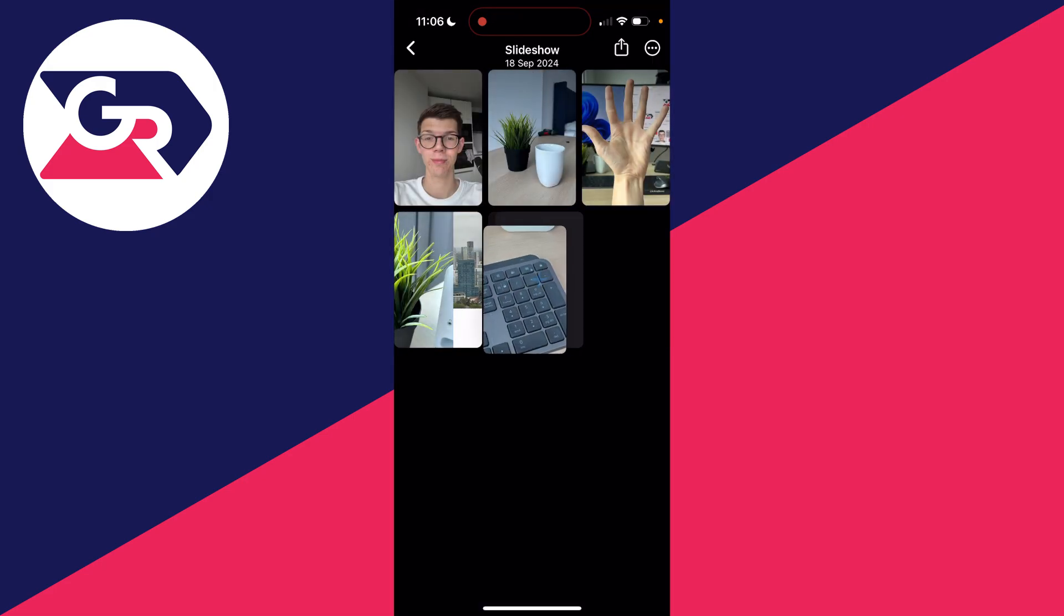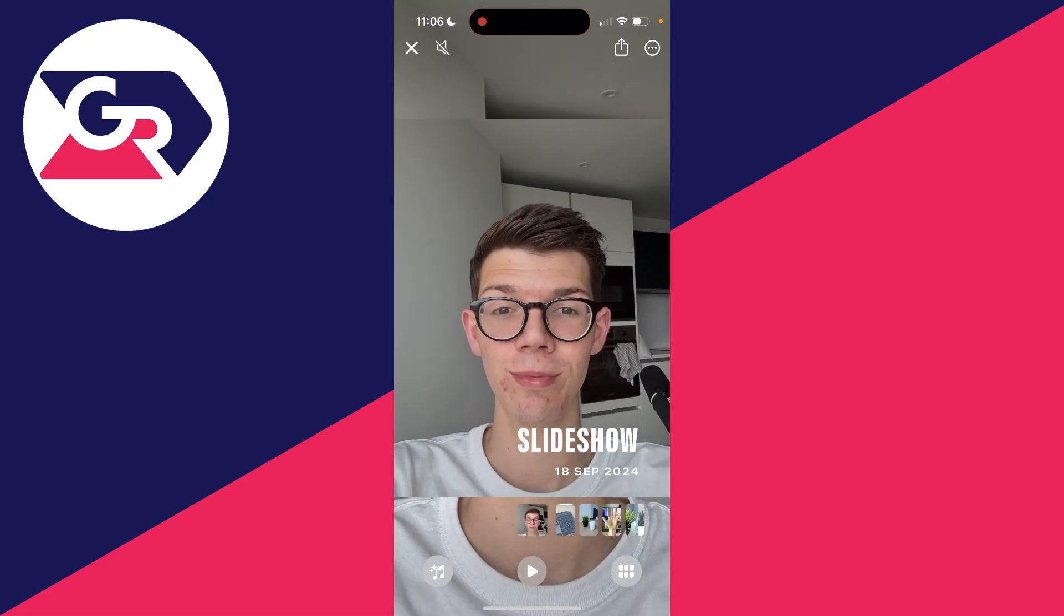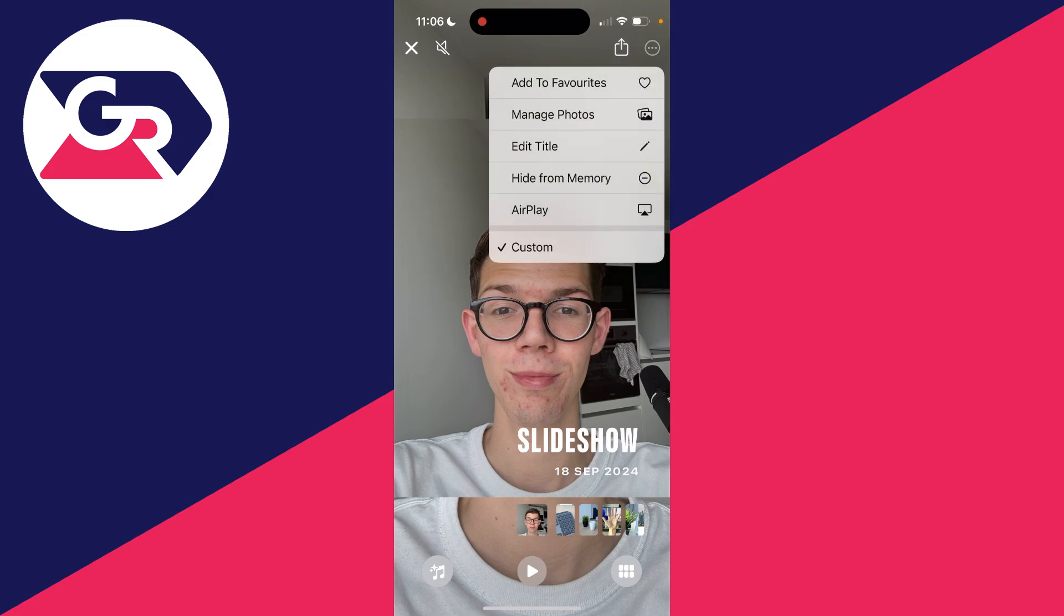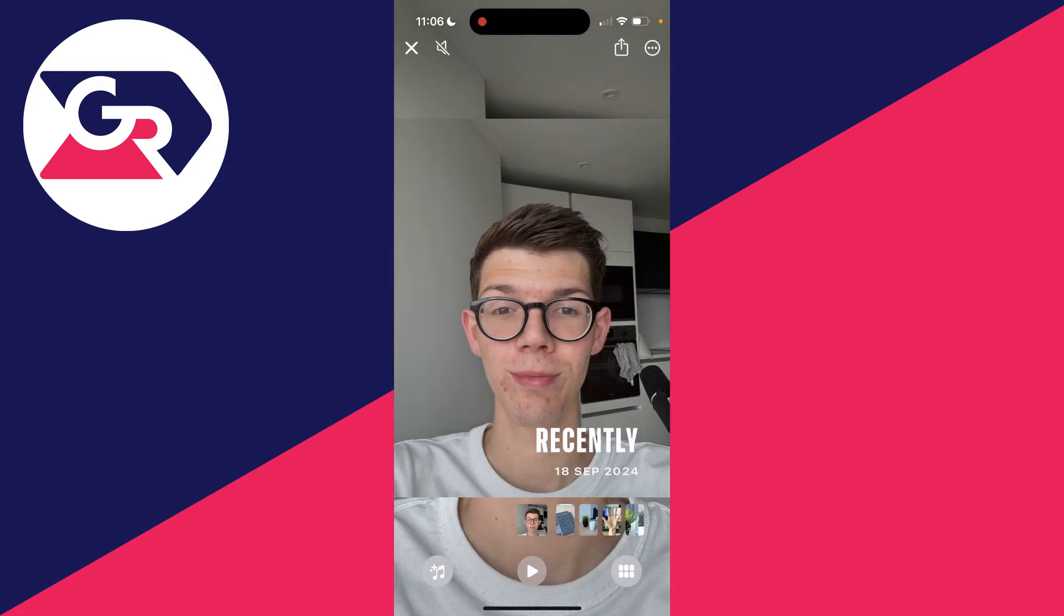Once you're finished, click on the back button in the top left. In the top right, there are three dots you can click on and you've got a few options there. For example, edit the title - I'll change it to Recently. As you can see, the text will change.